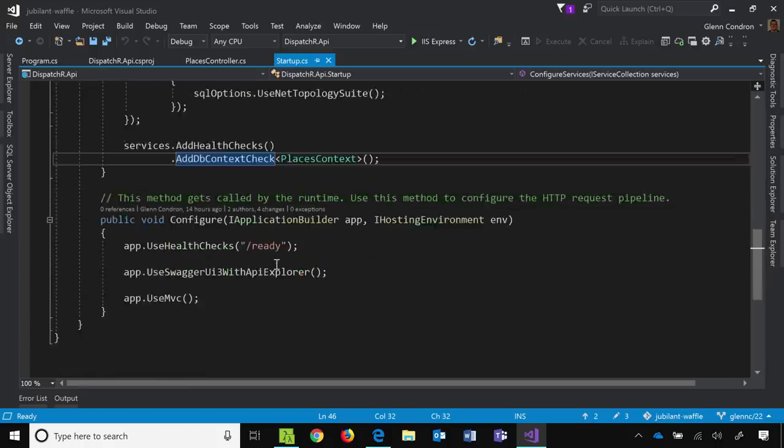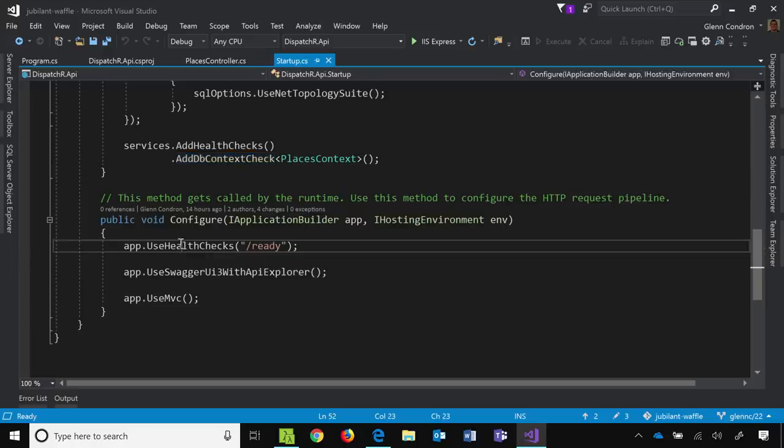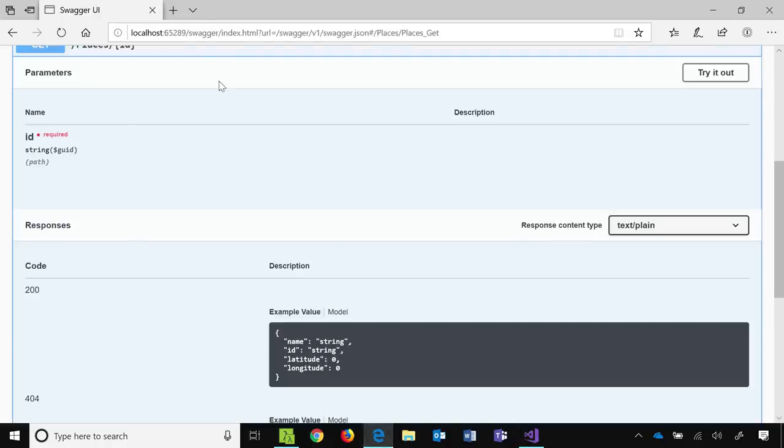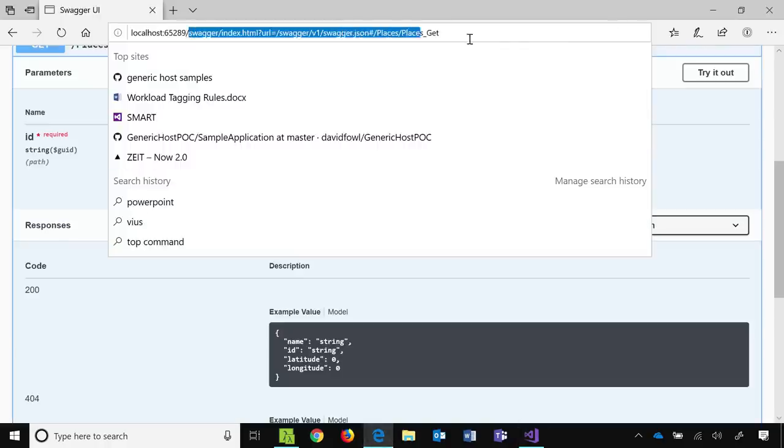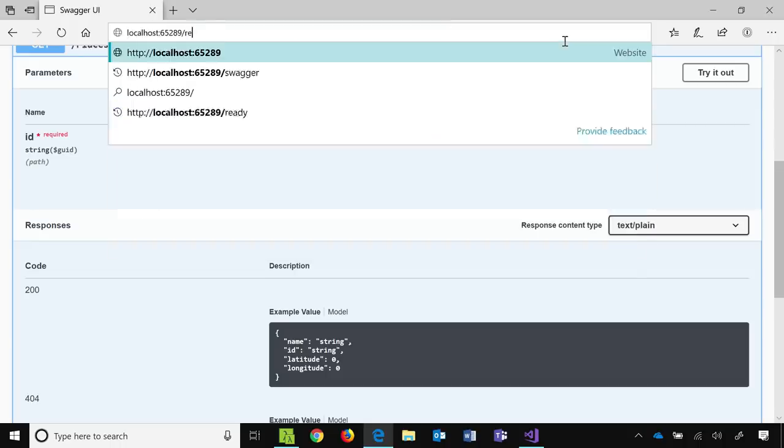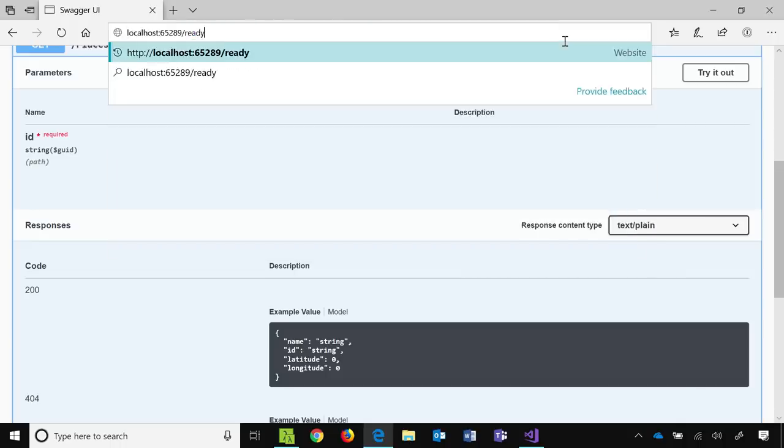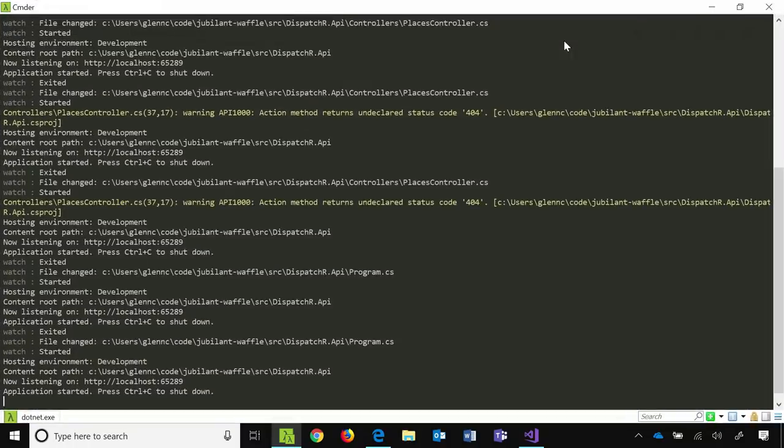And what that lets us do is, we have this middleware you can add to your application saying, app.usehealthchecks slash ready in this case. And what that means is, if I go to slash ready in my application, then it says healthy because I have a Docker container running on my machine that's running SQL server, and my application is communicating with them. If I was to go and stop that container, then it would return unhealthy, right? Makes sense?